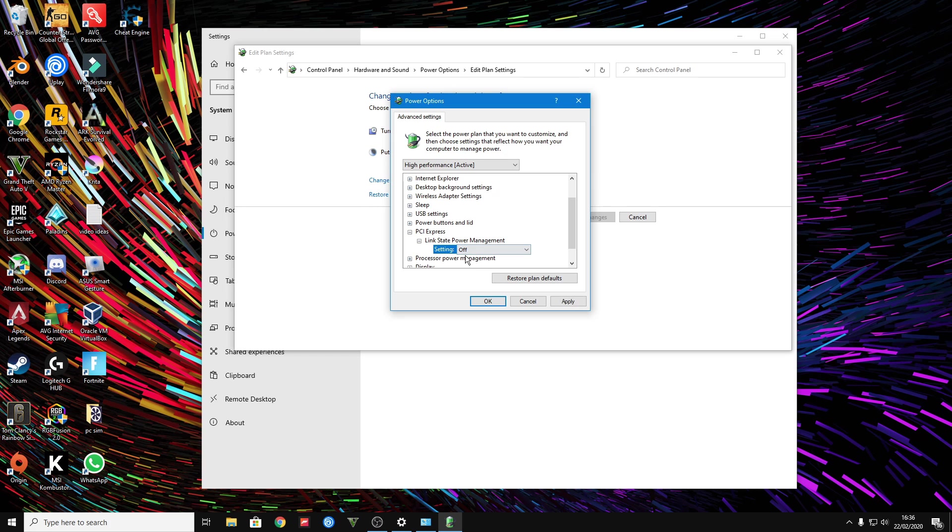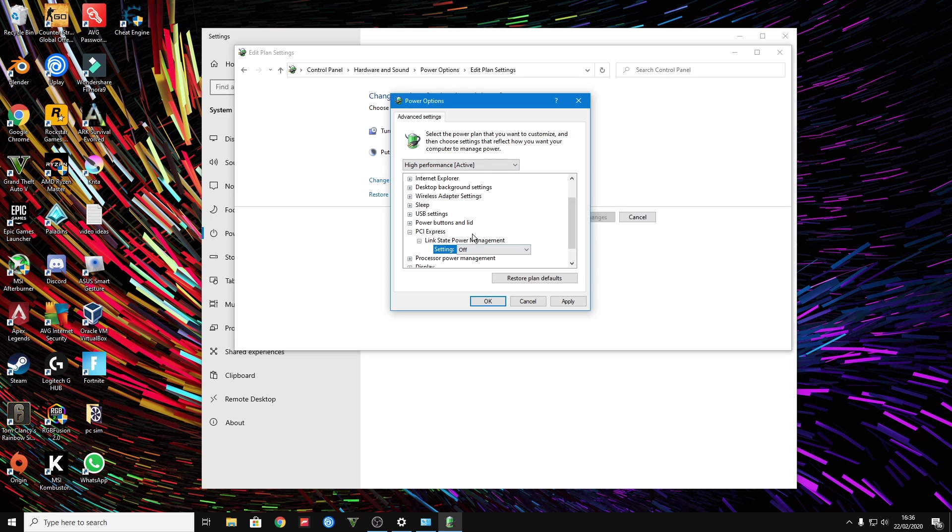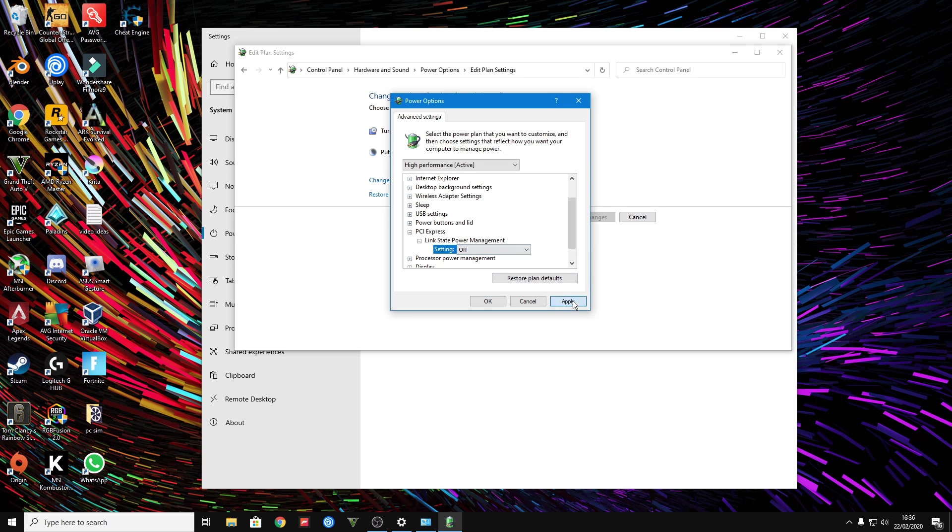What this basically does is if you turn it on, once your GPU uses too much power it will just turn off your GPU just to be safe. So make sure this is turned off. It won't damage your GPU unless you have a bad power supply that's not powerful enough, but in my case it's okay so I know that I can turn it off.